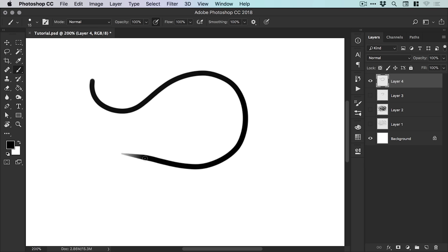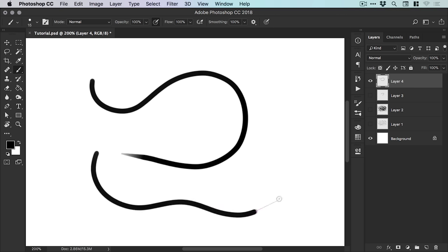Photoshop will immediately draw a straight line between the position that we paused and that position where our cursor was. So let's do this again. And if I stop and then let go, Photoshop will continue that to the point of my cursor with a straight line.